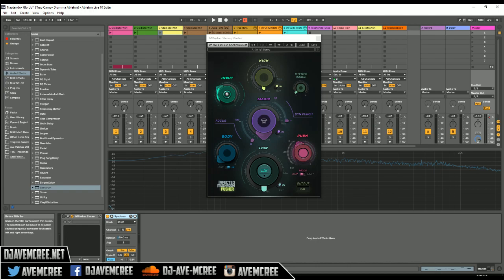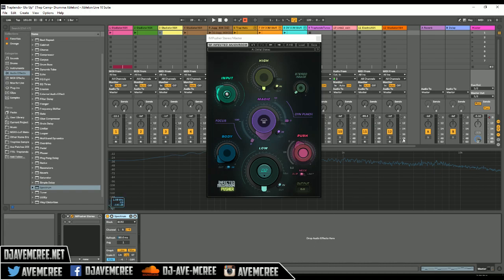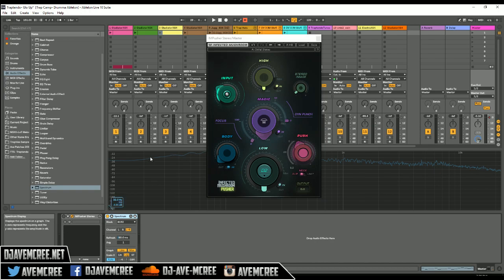So Infected Mushroom Pusher, which I'm going to refer to as IM Pusher as much as possible, is a sonic enhancer and a soft clipper. So without it, let's hear the track. I have a spectrum analyzer here, so pay attention to that spectrum analyzer.